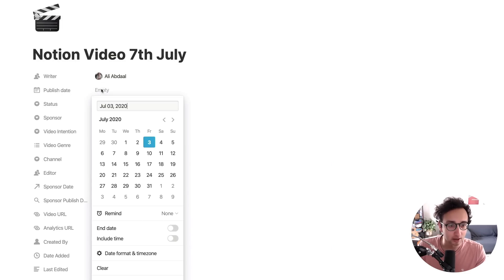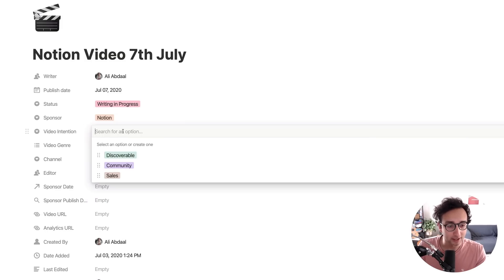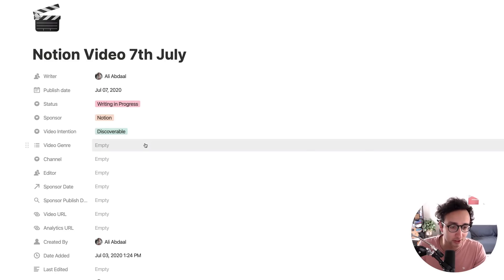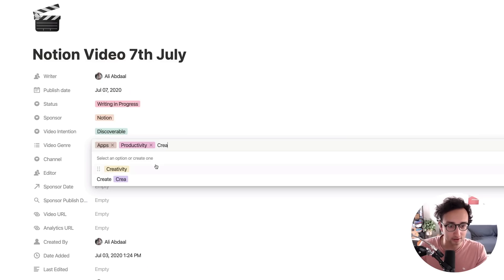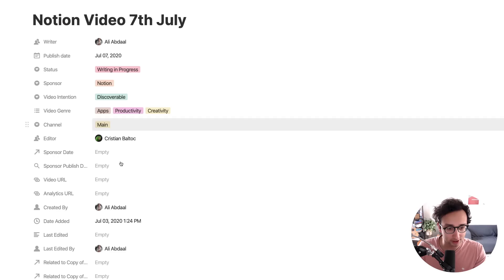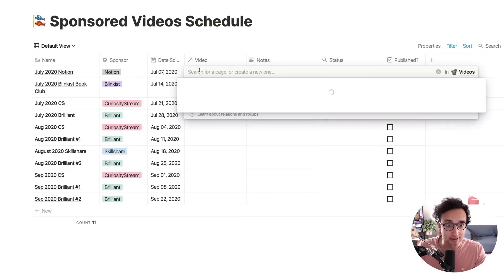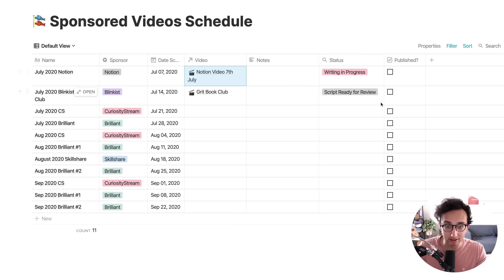I set writer to me, publish date to July 7th, status to 'writing in progress', sponsor to Notion, video intention to 'discoverable' — I want people to discover the channel through this video — video genre to 'apps' and 'productivity and creativity', channel to my main channel, and editor to Christian. The sponsor date field is a link to the sponsored video schedule, so I can find the Notion video 7th of July entry and link it in. Now it's updated with the writing-in-progress status.